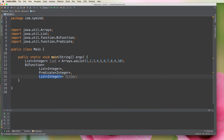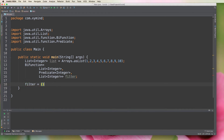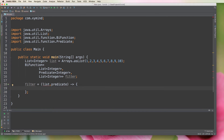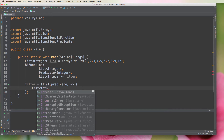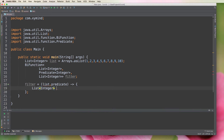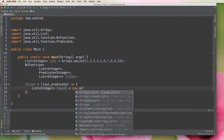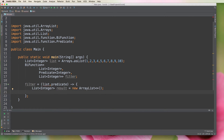Now that we have this variable, we're going to create a lambda function for it. We take the list as the first parameter, then the predicate as the second parameter, and define the lambda body. Inside the lambda, I want to create a new list of integers — let's call it result — which will be an ArrayList.